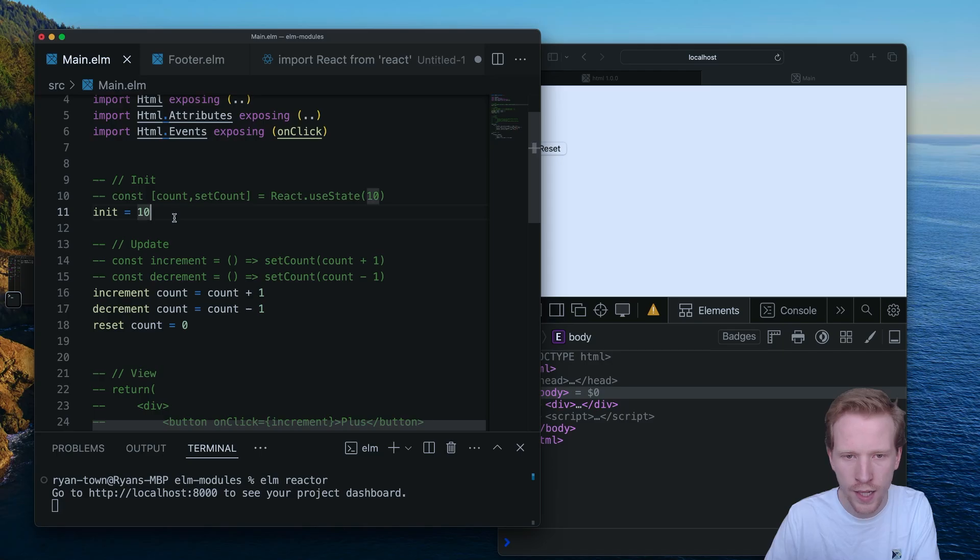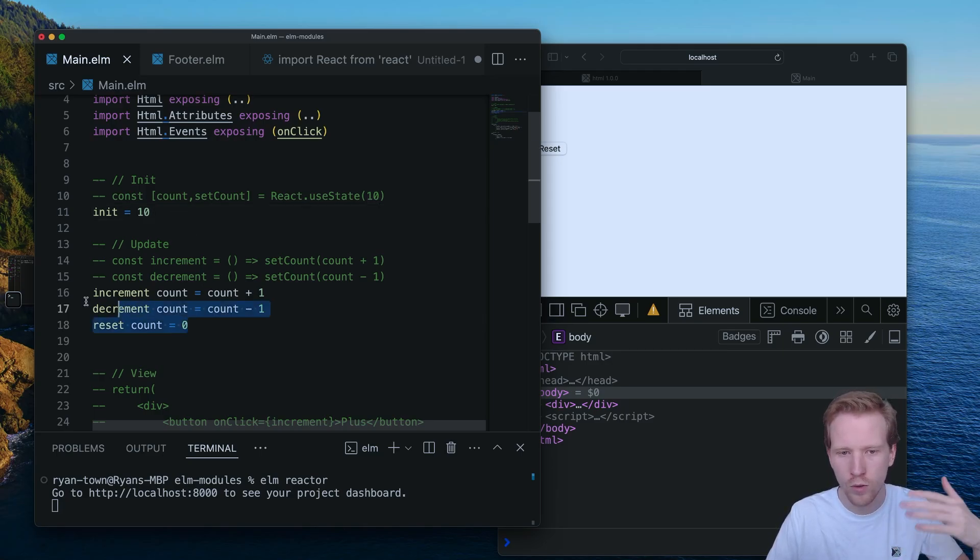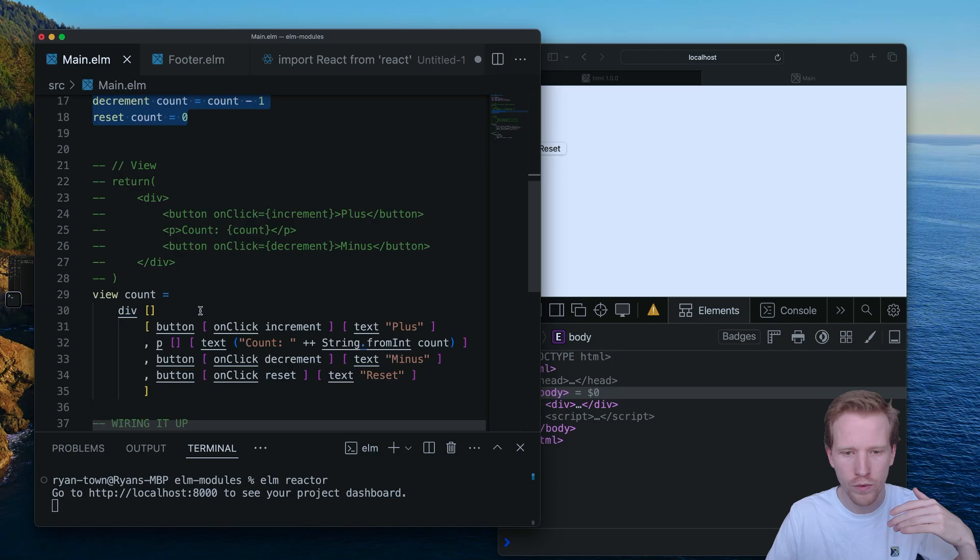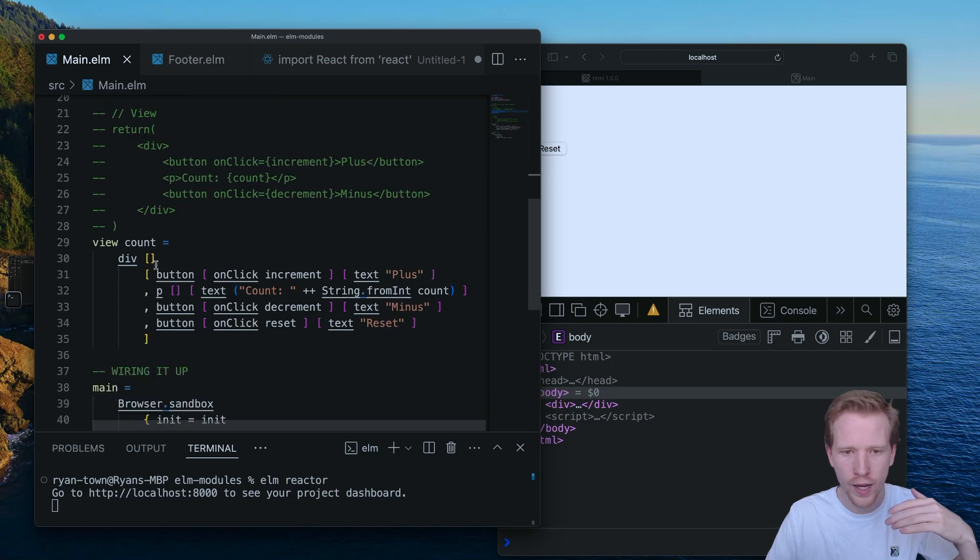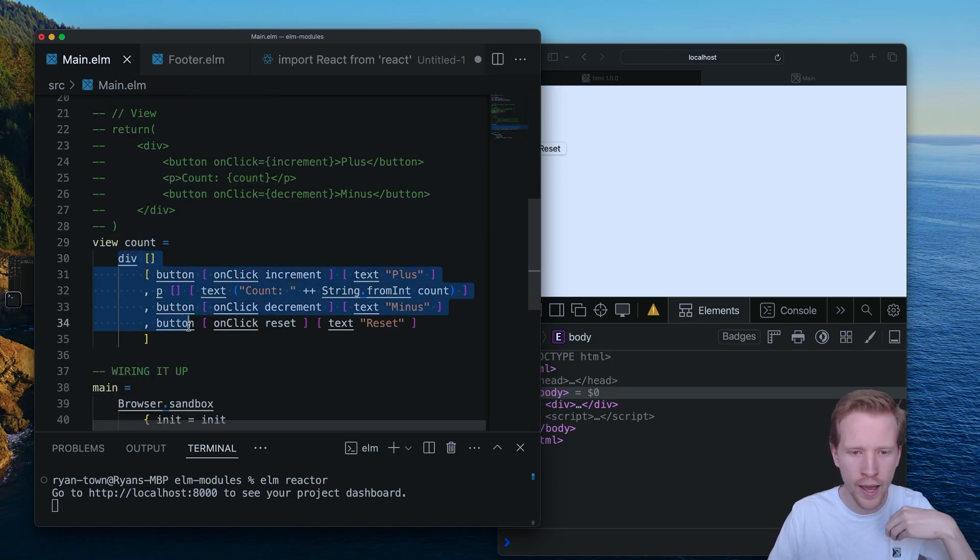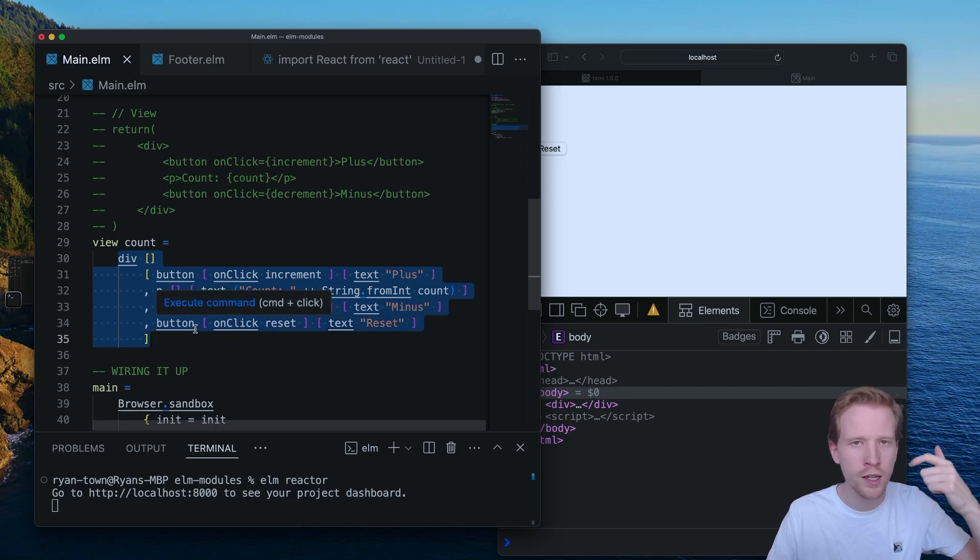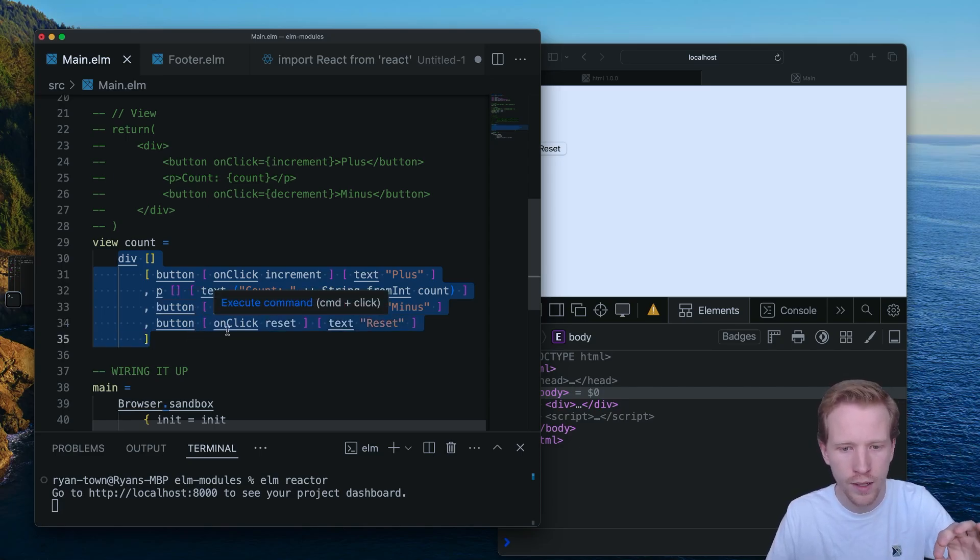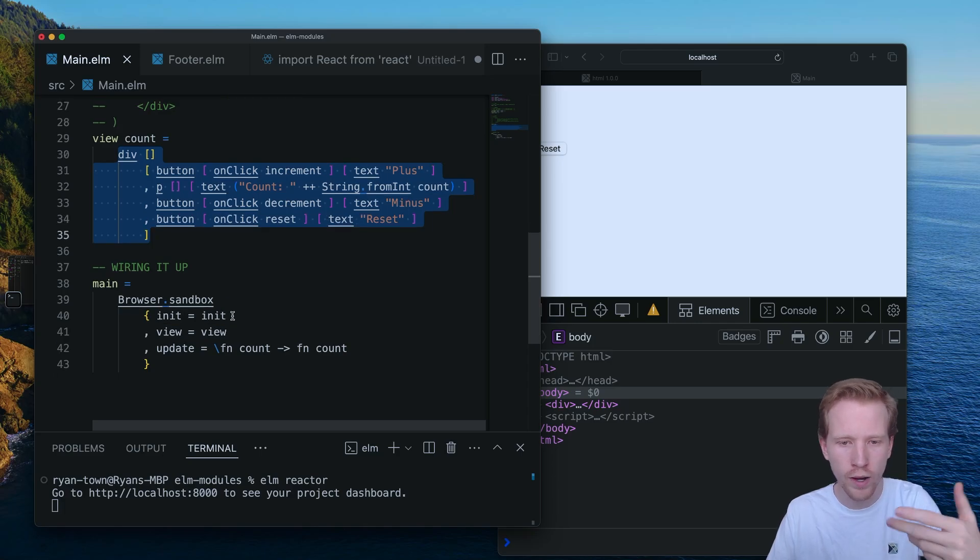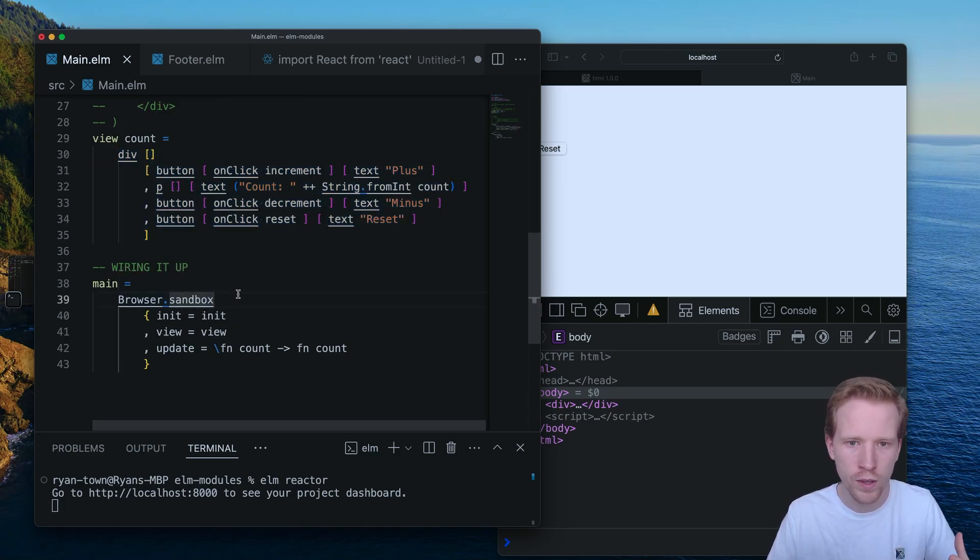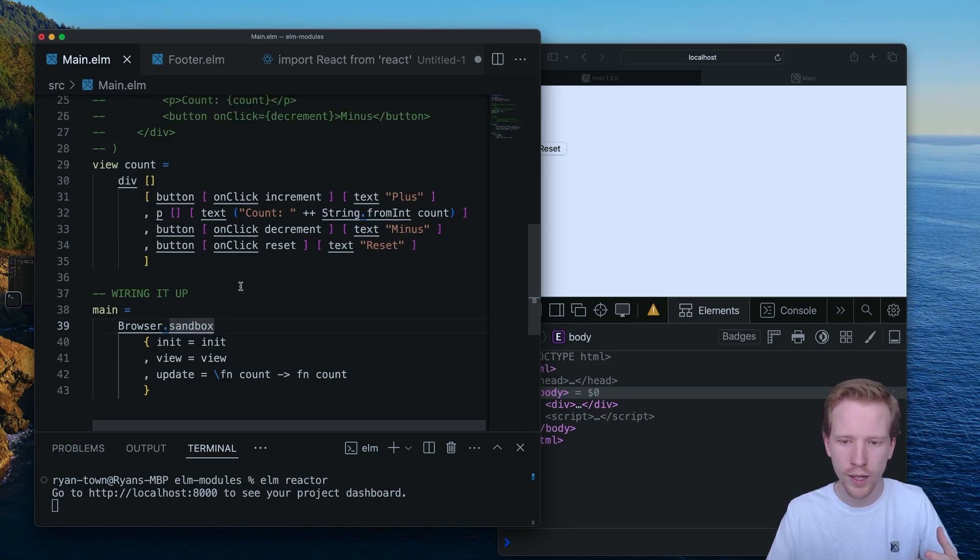So whatever we set here, that's the initial state. We've got our updaters. We've got our way to take the current version of the state. This gets a rerun every time the count changes, every time it's incremented, decremented, reset, just like react. And then we just wire it up using this browser.sandbox function that comes with the core Elm browser library.